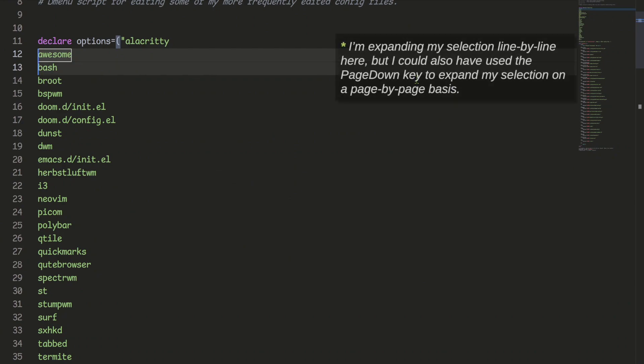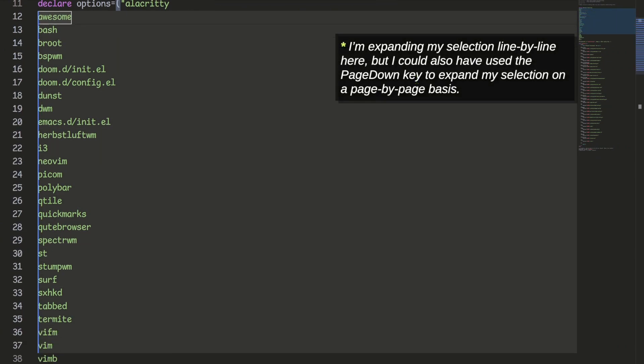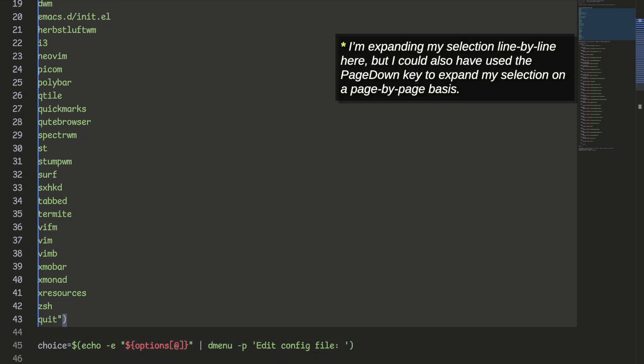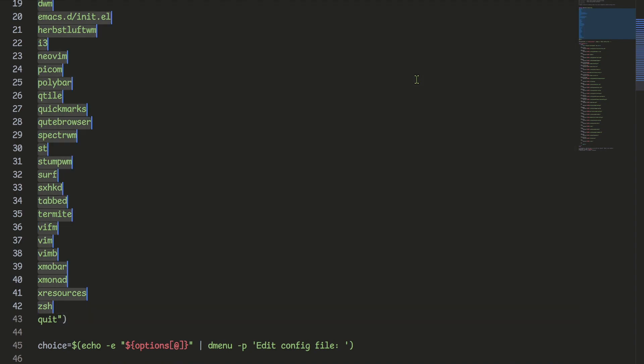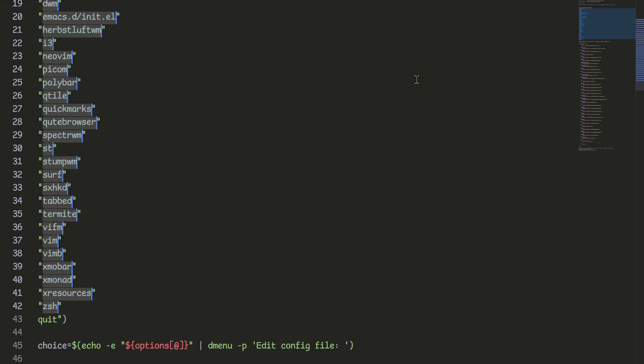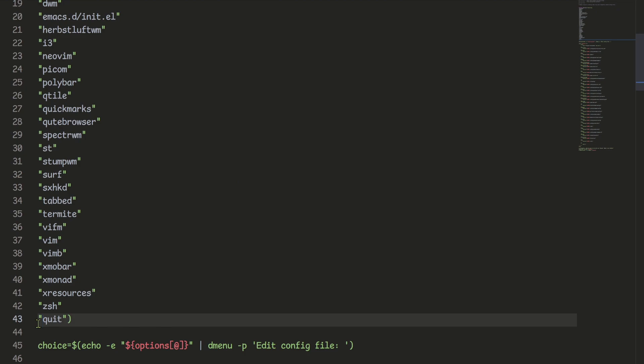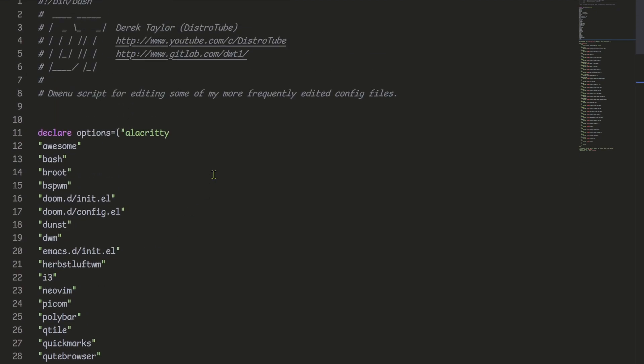Again, I would use the column selection mode to select the lines needed. Then I would press the N key to make the selection cover each line fully. Then press the double quotes key to surround each selection with a pair of double quotes. And again, I would manually add the two missing quotes myself.